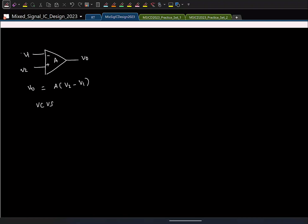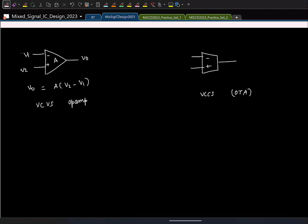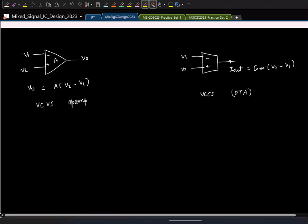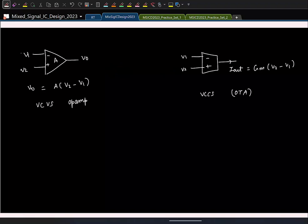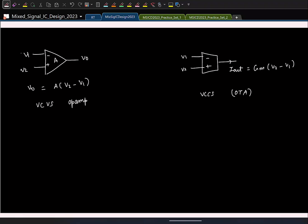For the OTA, the output current I_out is fixed as transconductance Gm times (V2 minus V1). There are several reasons why we prefer an OTA over a VCVS on-chip. We implement all our amplifiers using MOSFETs, and a MOSFET in small-signal is inherently a voltage-controlled current source — drain current depends on gate-to-source voltage. So it is much more natural to realize an OTA using a MOSFET; to make a VCVS we would need additional circuitry.